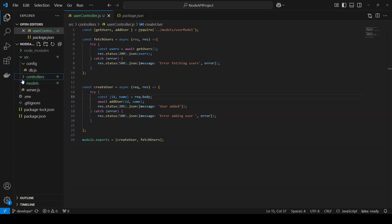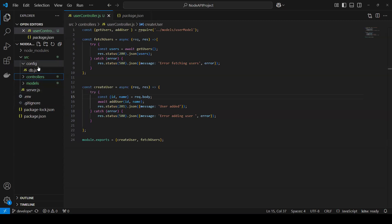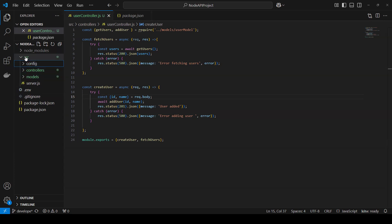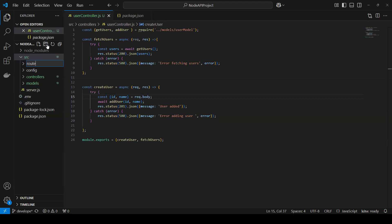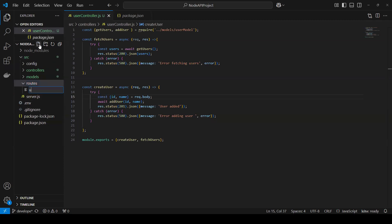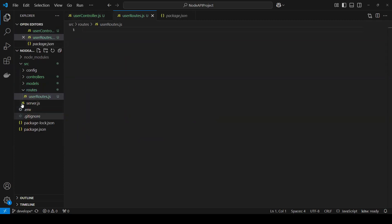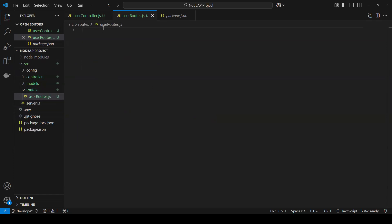We are done with the controller, models, and config. Now let's create one more folder called routes. Inside, I will create a file called userRoute.js. Similarly, if we have more than one we can create them one by one. Right now I'm only creating for users so you can understand the complete workflow.